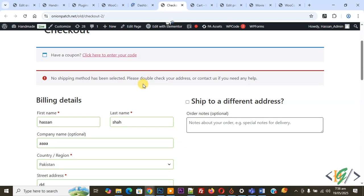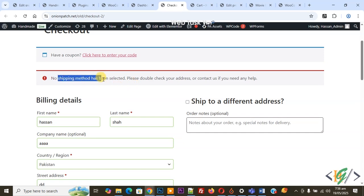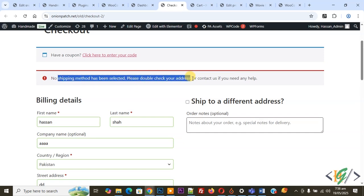Bismillahir Rahmanir Raheem, Assalamualaikum. My name is Asan and today we are going to fix the error: no shipping method has been selected, please double check your address or contact us if you need any help in WooCommerce checkout.